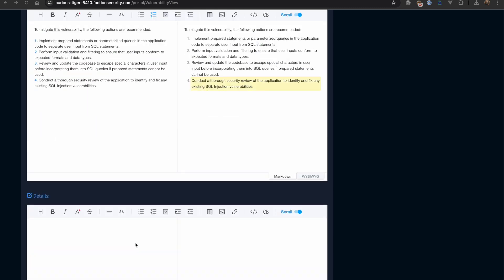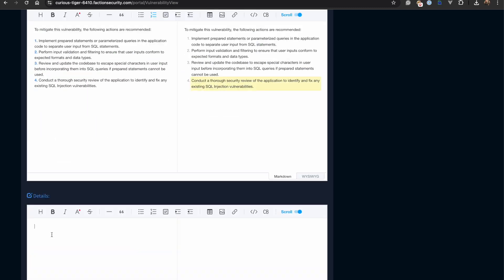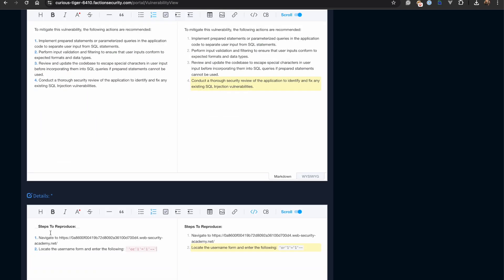Now we can add our finding details. This is where you supply additional information that will help the reader understand how to reproduce the finding. This can contain exploit steps, payloads, or even screenshots.